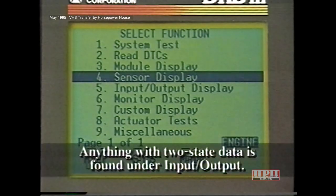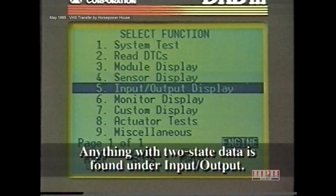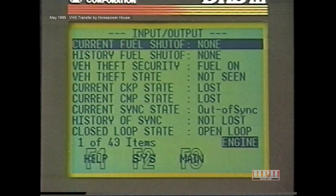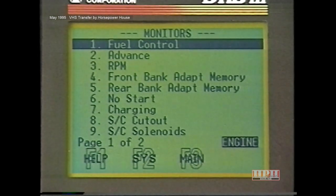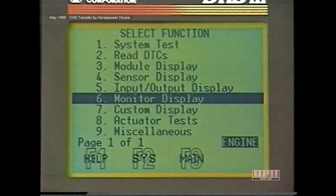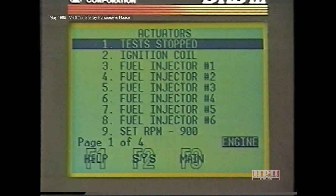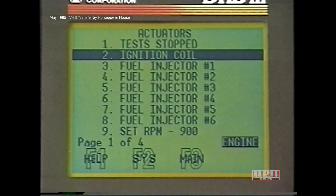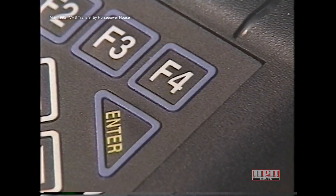Similarly, anything with two-state data, such as open, closed, or on/off, will be found under Input Output. Under Monitors, you'll find a template of displays related to a specific subject. For example, the Fuel Control menu item will let you look at a preset list of sensors all related to fuel control. Selecting Actuators will allow you to test the function of an item, letting you test input-output devices and observe output readouts while checking sensor values. The test will automatically stop after a preset period of time, or you can stop the test by pressing the F4 or stop key.